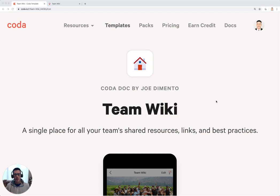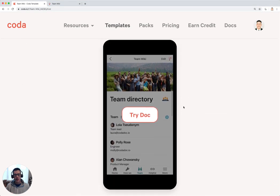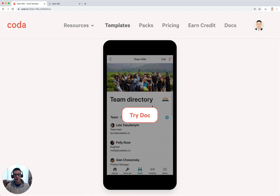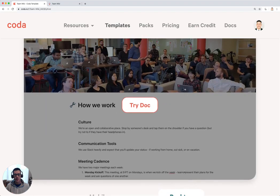This is a tutorial of the Team Wiki template in Coda by Joe Demento, and this is what you'll see in the template gallery. You can see that this can be used on mobile device or on your desktop.